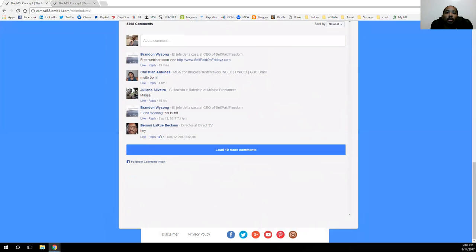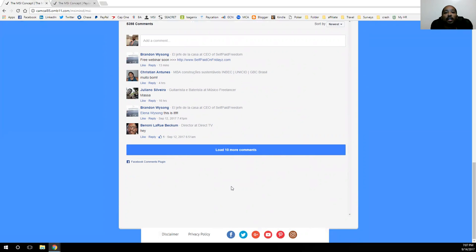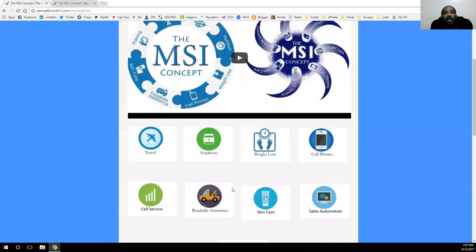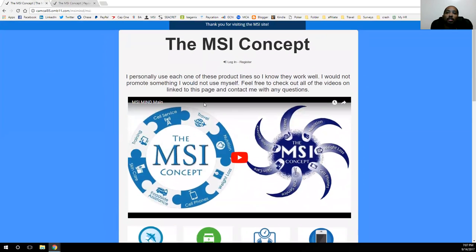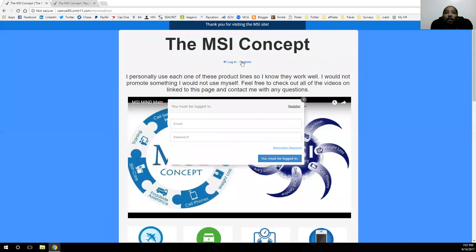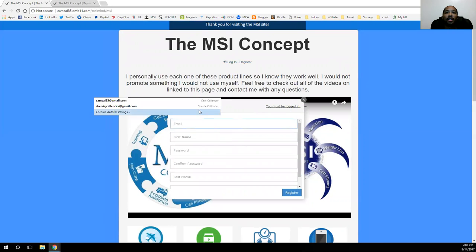If you want to get connected with me and have questions, all of my social media profiles are at the bottom of each page as well. Just click on one of those icons on whichever social media platform you want to connect with me on. You can also get logged in and registered with the MSI concept.